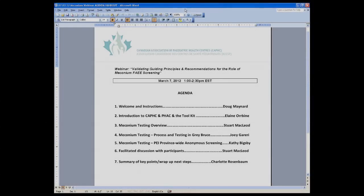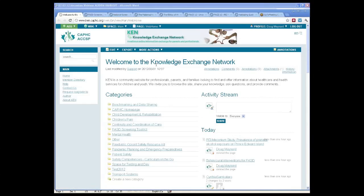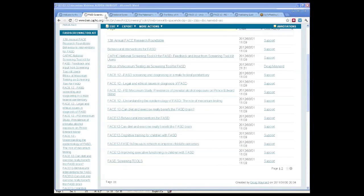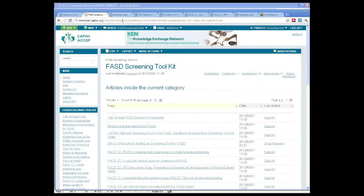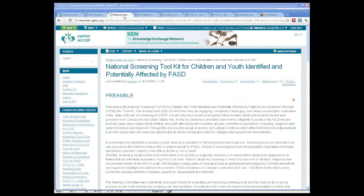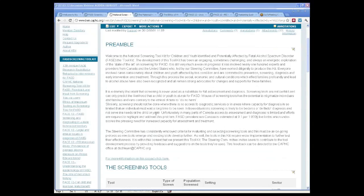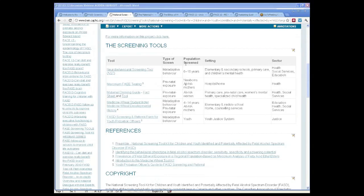As always with all of our webinars, we will be recording these webinars and posting them on the CAFC's Knowledge Exchange Network. We have all of our FASD information on the Knowledge Exchange Network, including the toolkit itself, which has all of our various tools, including the information about the meconium tool that we're discussing today.